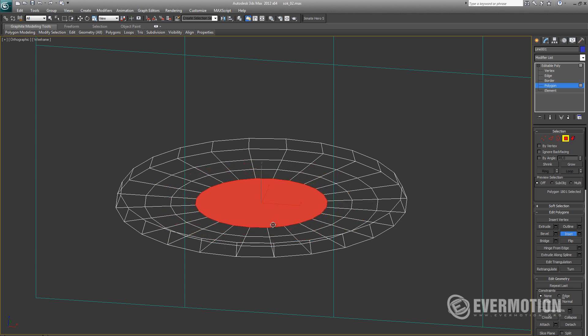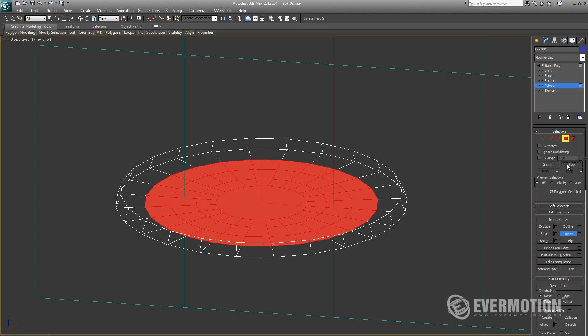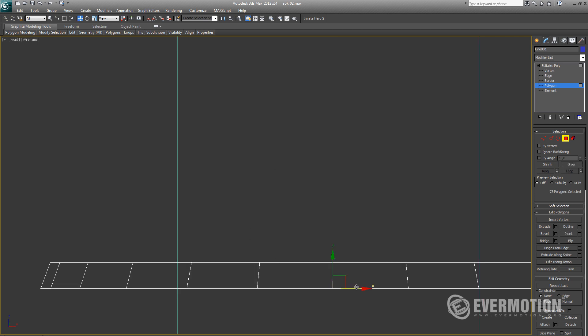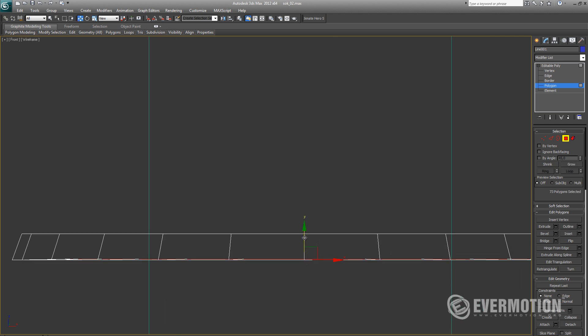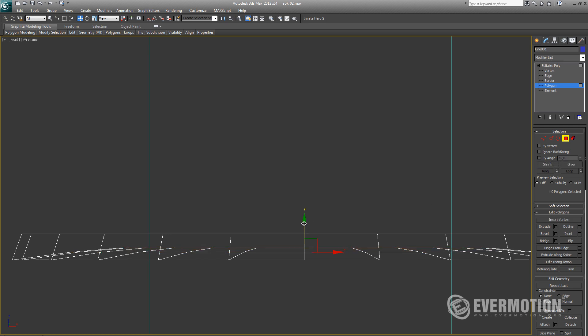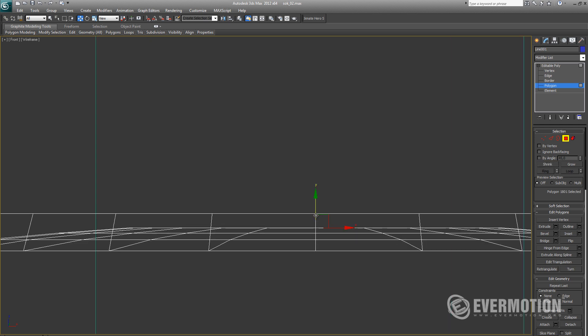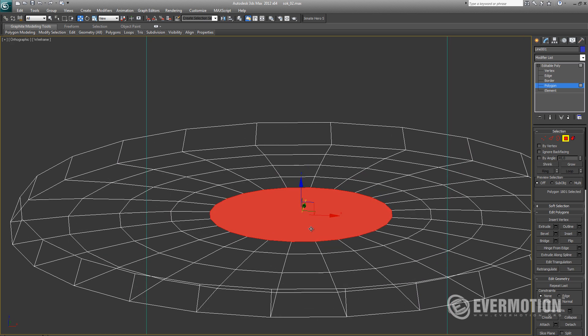Let's create a little bump at the bottom of the glass by adding some connects and moving polygons upwards.